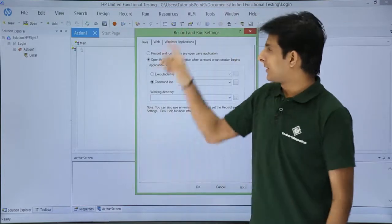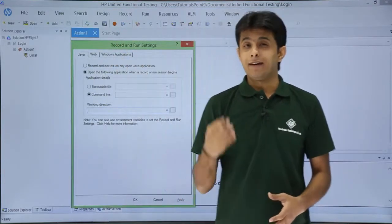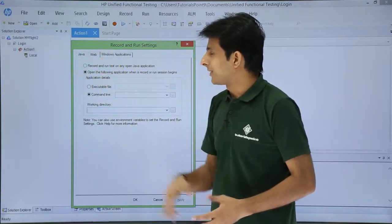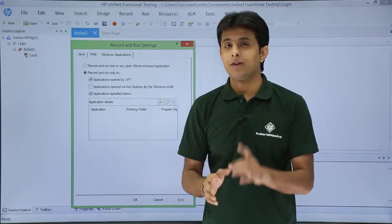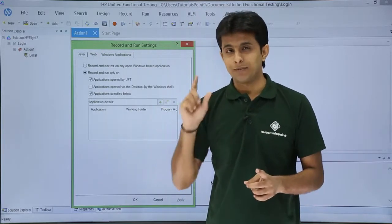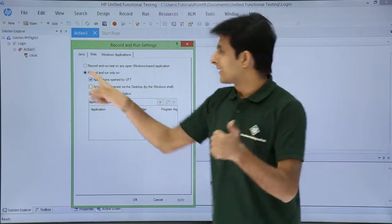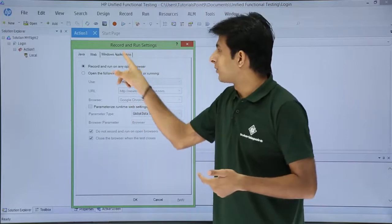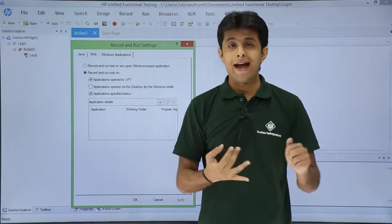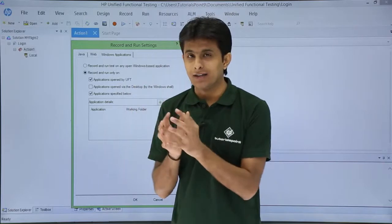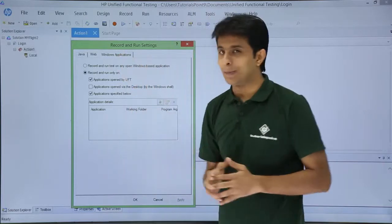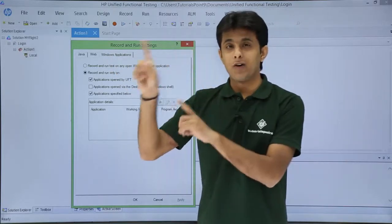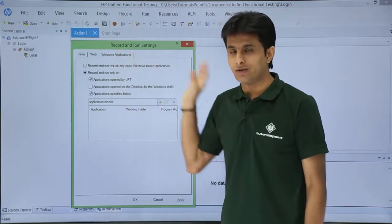Clicking the Record button gives me the Record and Run Settings dialog with three tabs: Java, Web, and Windows Application. These tabs correspond to the add-ins I selected in the Add-in Manager at startup — Java, Web, and WPF/ActiveX/Visual Basic, which are combined under Windows Application. If I had selected Oracle from the Add-in Manager, I would have got an Oracle tab as well.